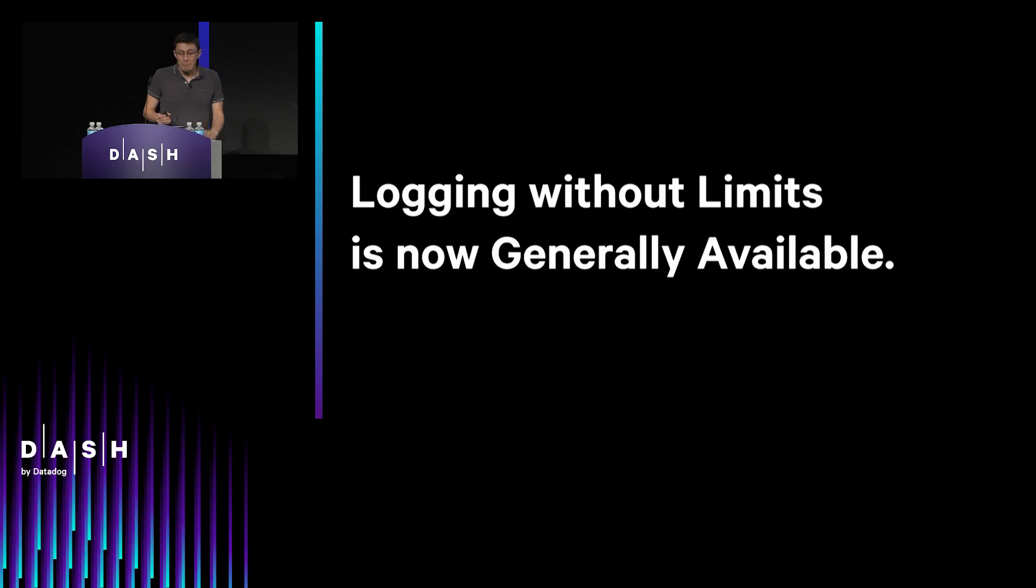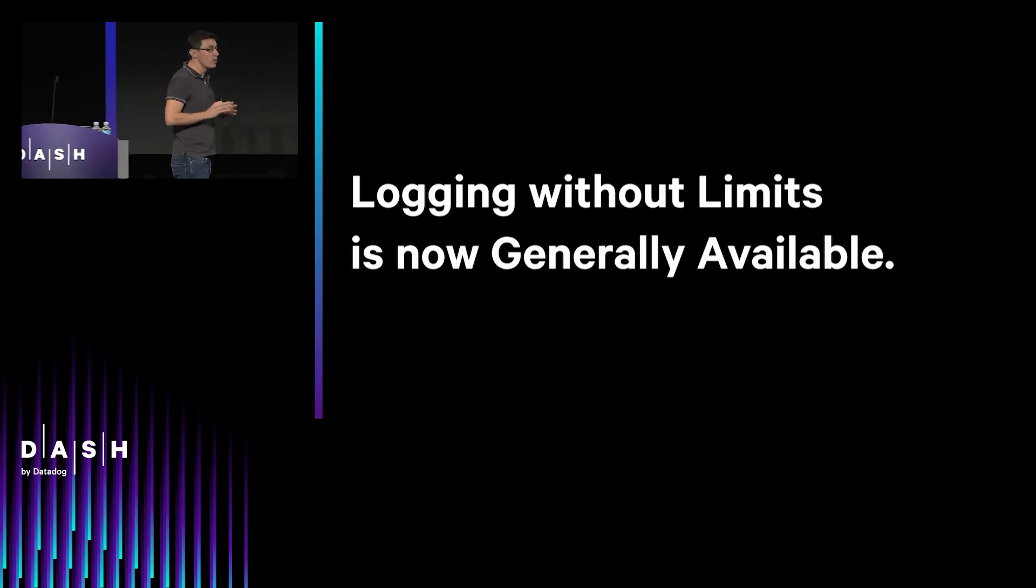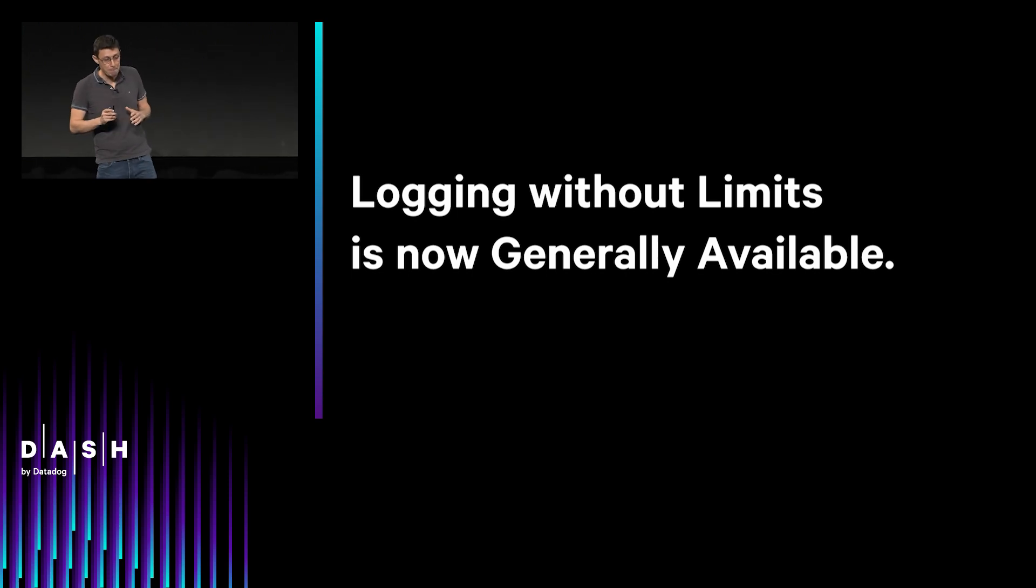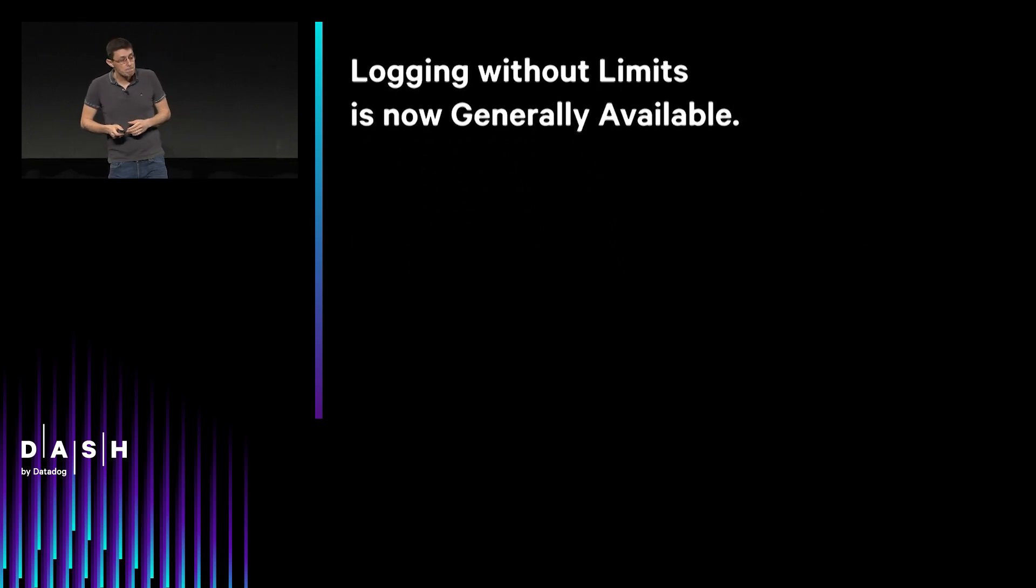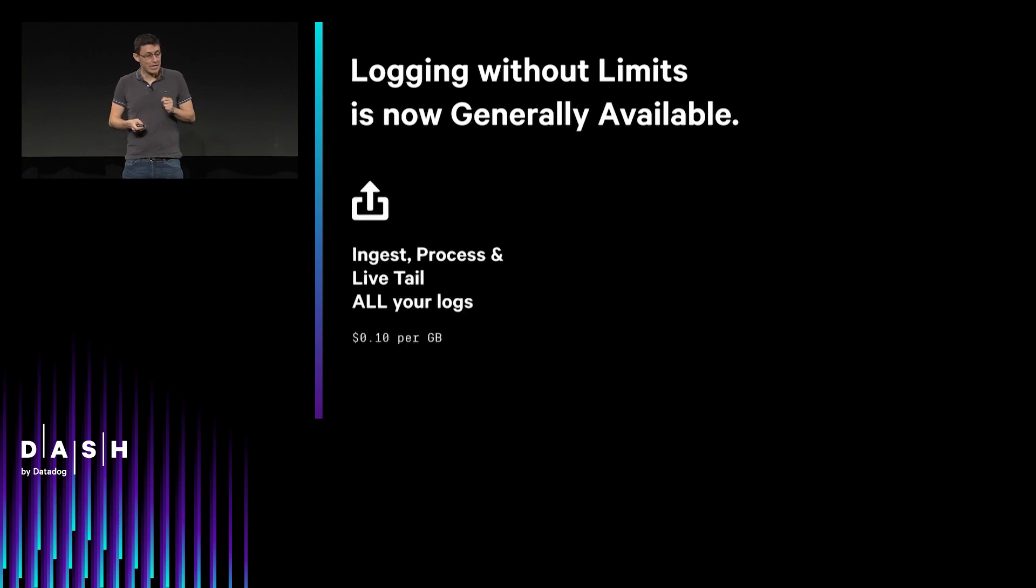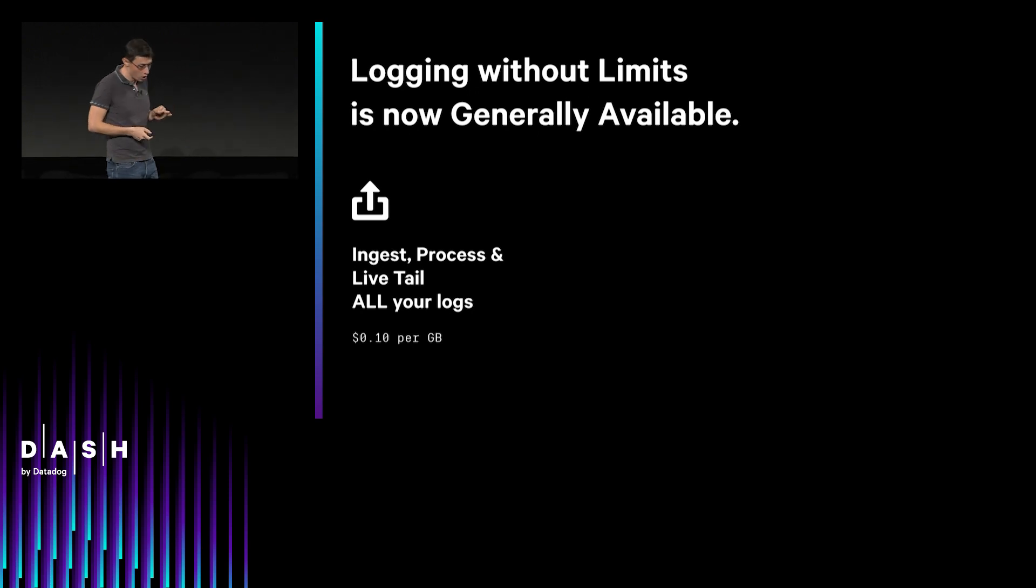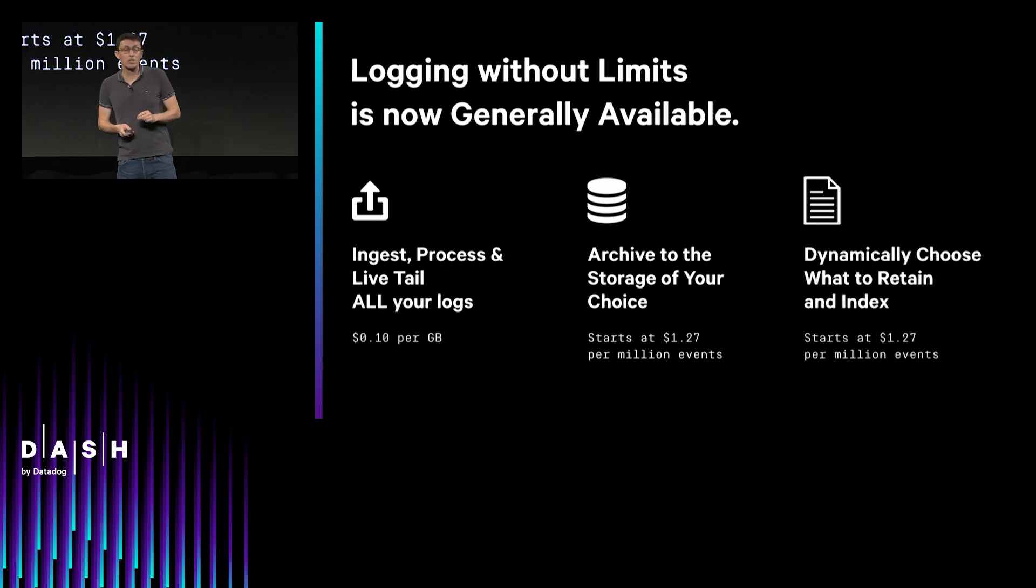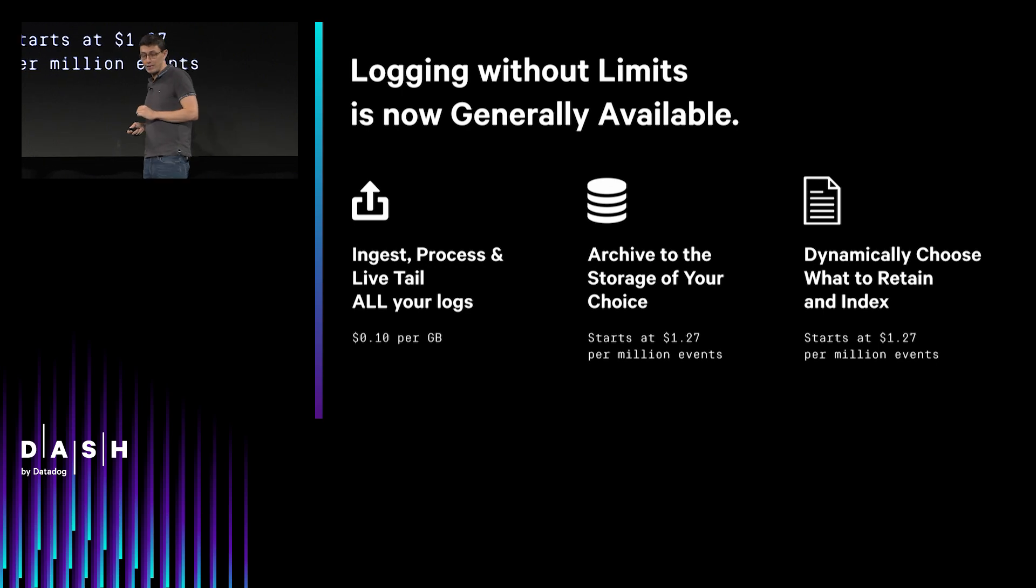So I'm very happy today to say that logging without limits is generally available. So if you go on the user interface, you're going to see it. And with that, you're going to ingest, process, and live tail all your logs. You're going to archive to the storage of your choice.